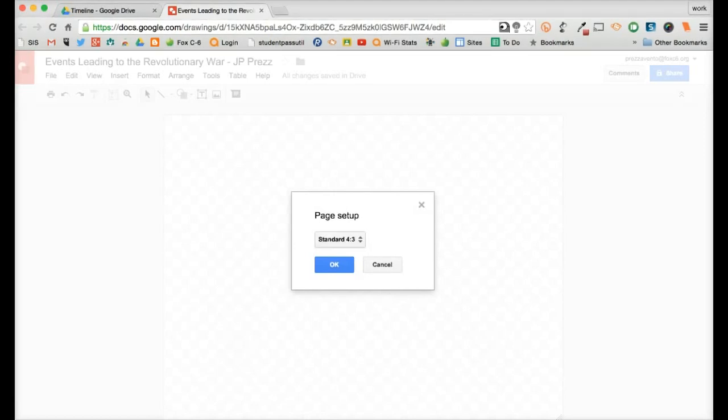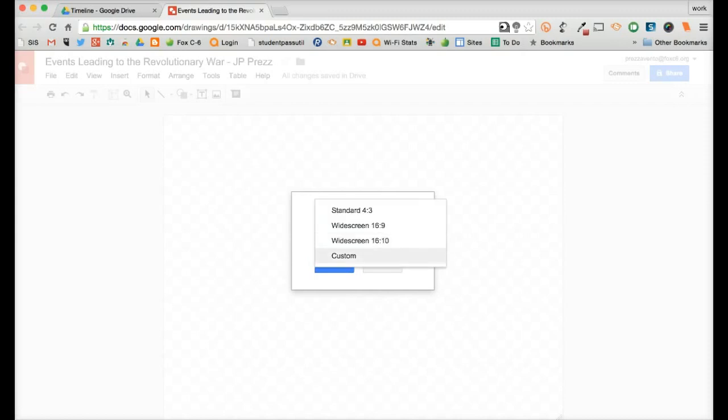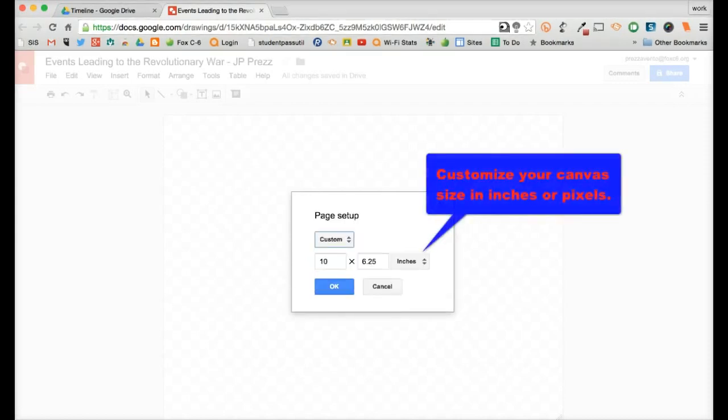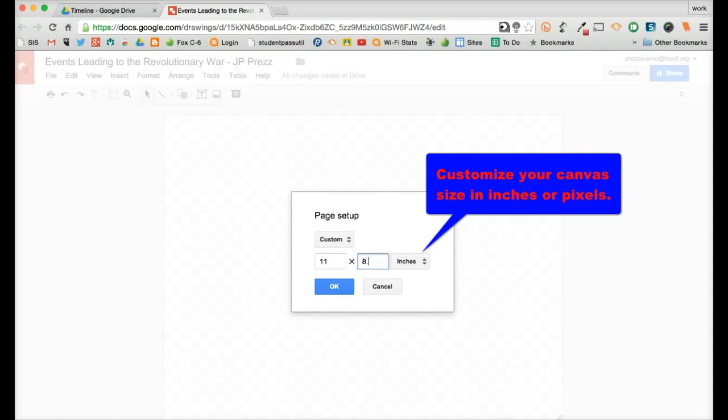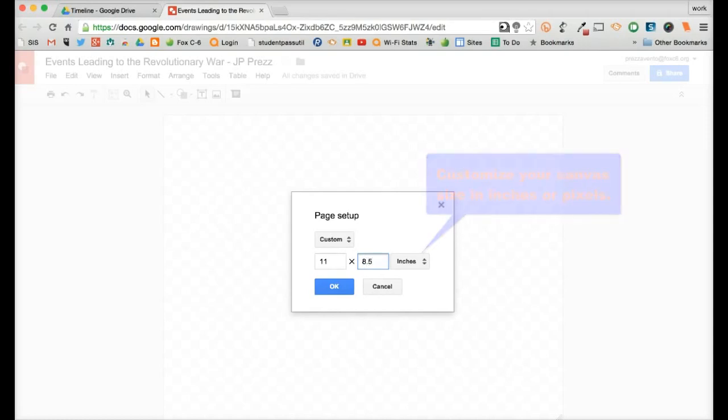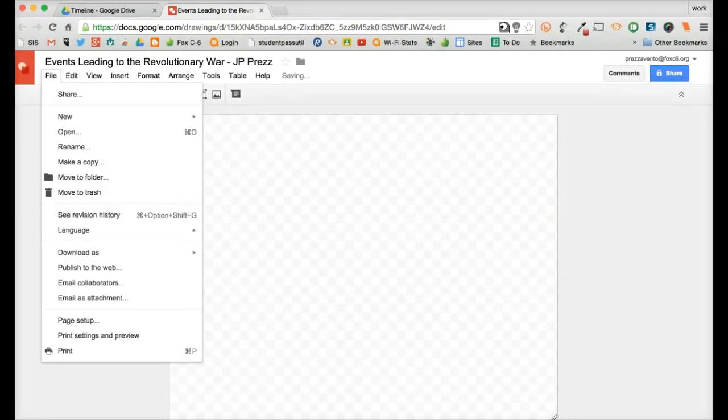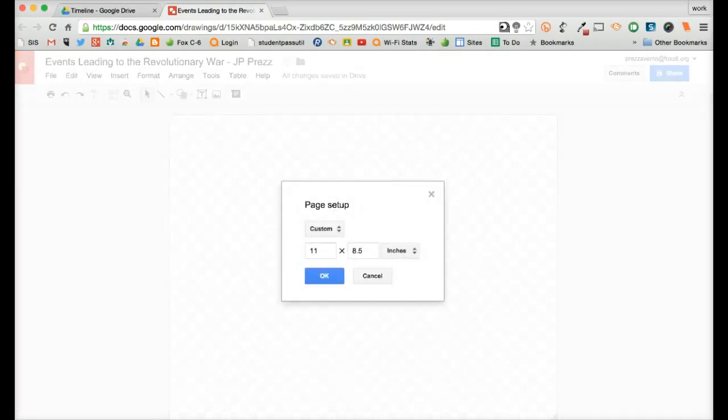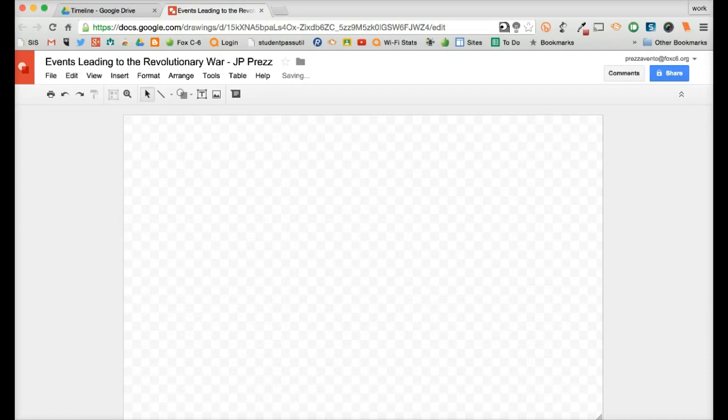And then here I have a few options. I can say standard, or widescreen, or I can have a custom screen. So maybe you want something that would replicate a sheet of paper, you can do it 11 by 8.5 inches and hit OK, and you'll see how that will resize. For me, I personally like the 16 by 10 widescreen display.